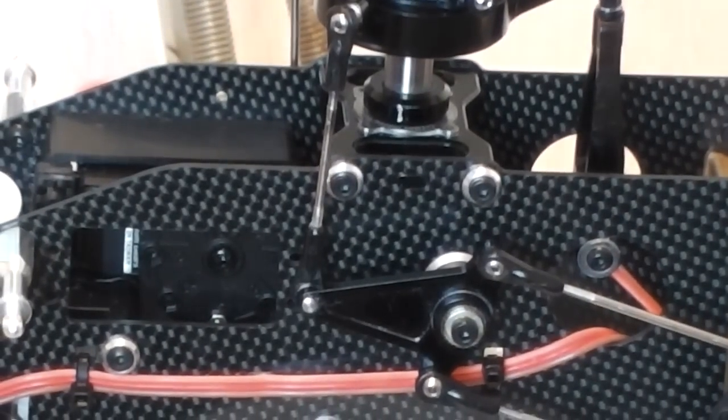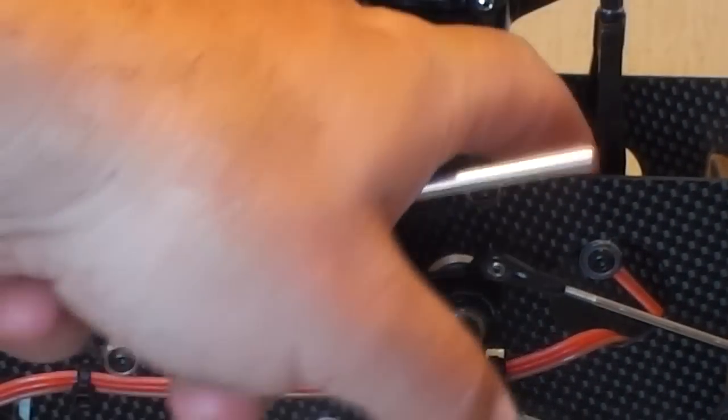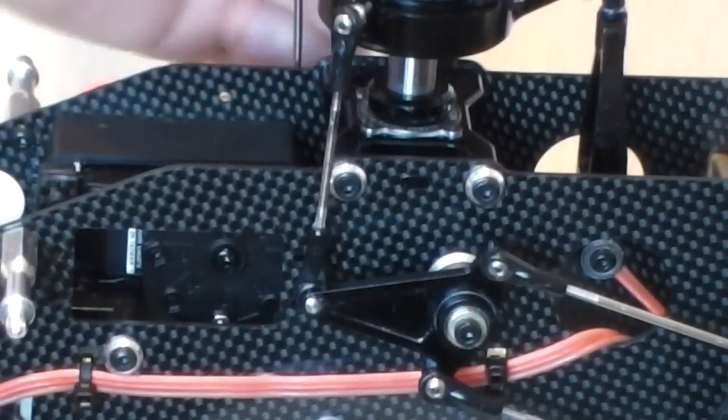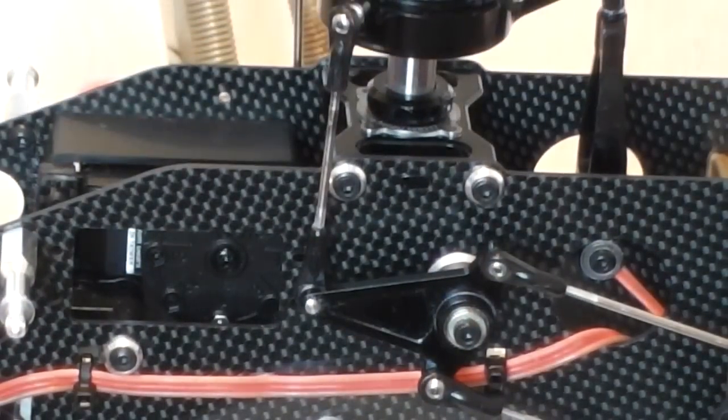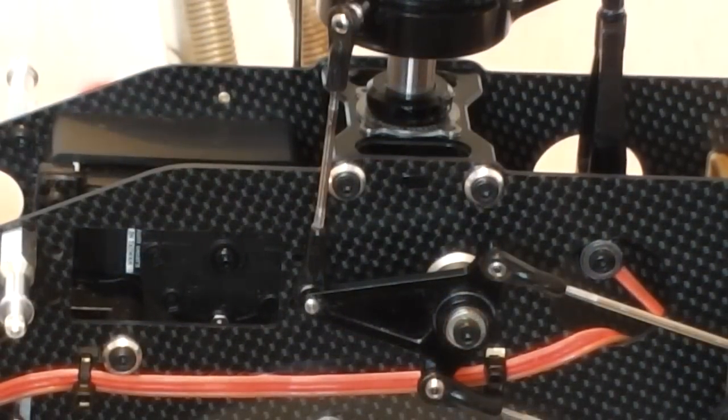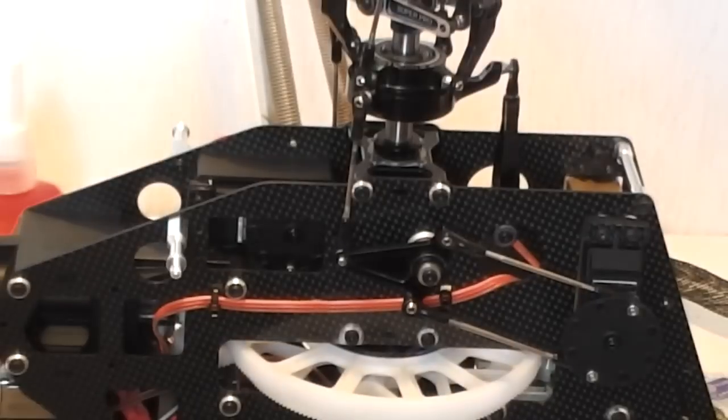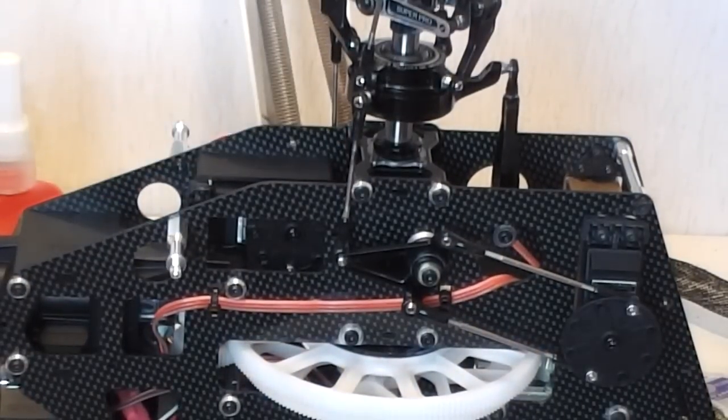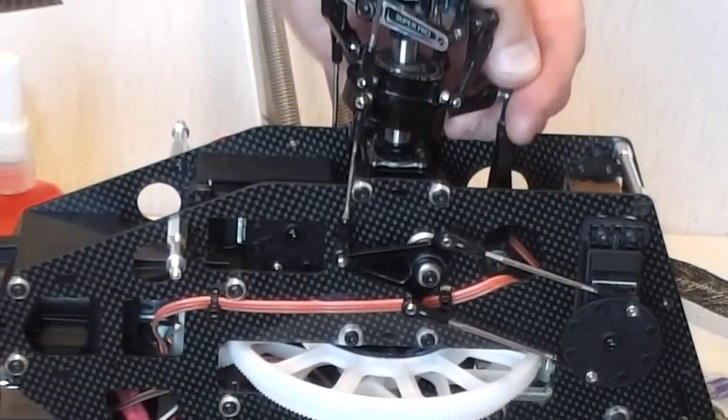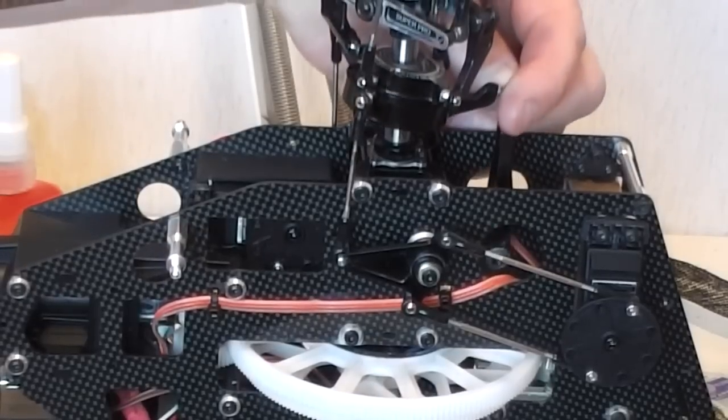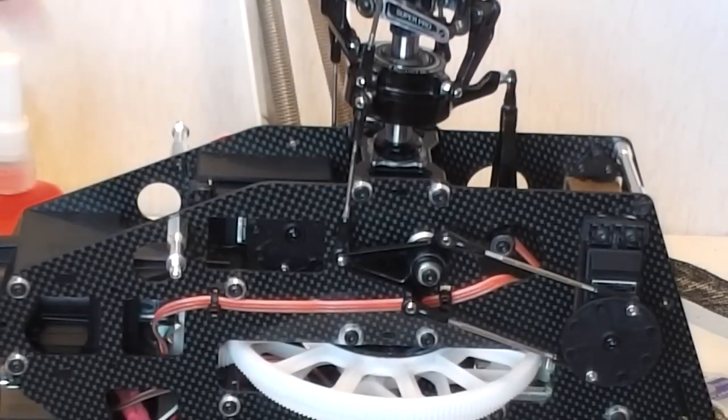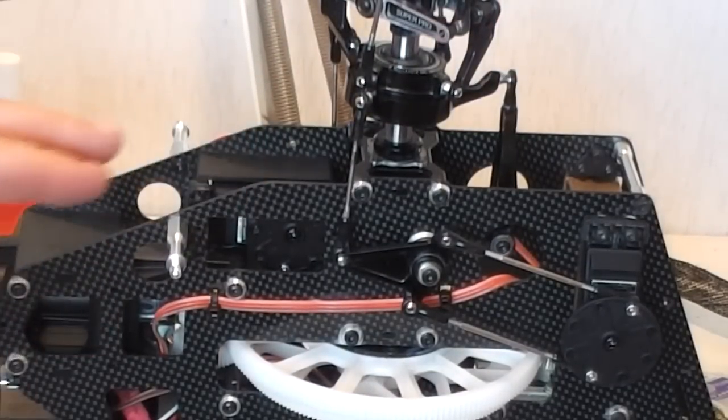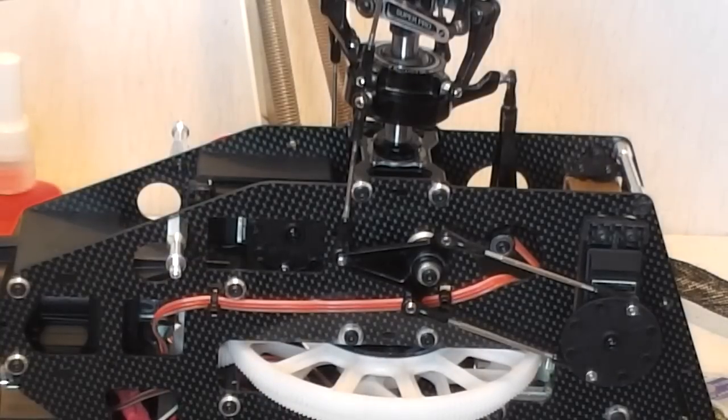Basically, you want to make sure the length of those two that go forward to this pivot point here - these two linkages that allow this to travel up and down - have to be the correct length. Once you've set that up, you've got your basis for setting everything else up, and everything else will come together perfectly.